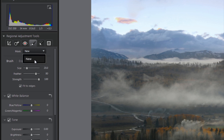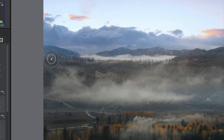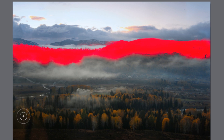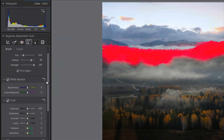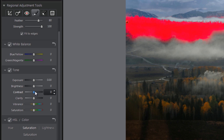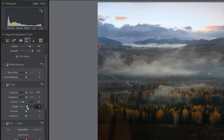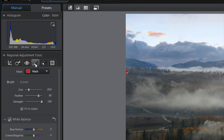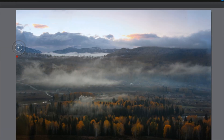Select the Adjustment brush. Here we are going to isolate the mountains in the background so that we can darken them, adding depth to the image. Let's do some fine touches on some of the mountains which are still too bright.